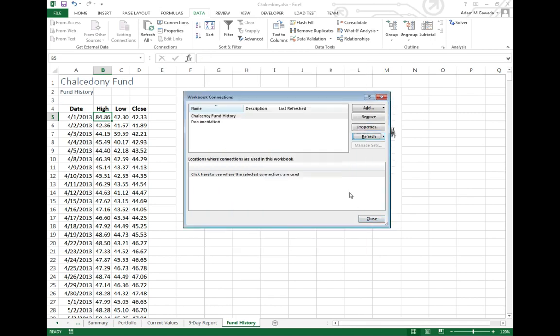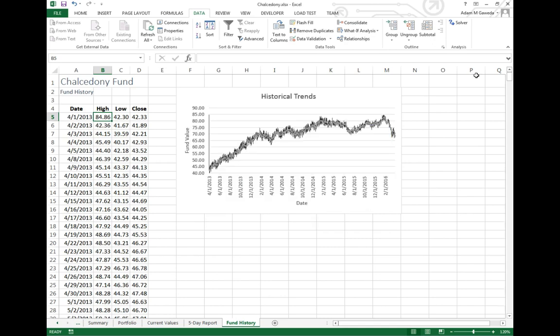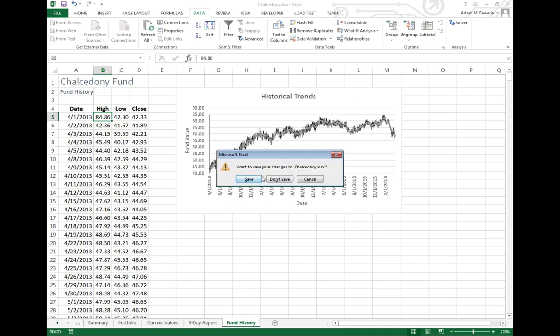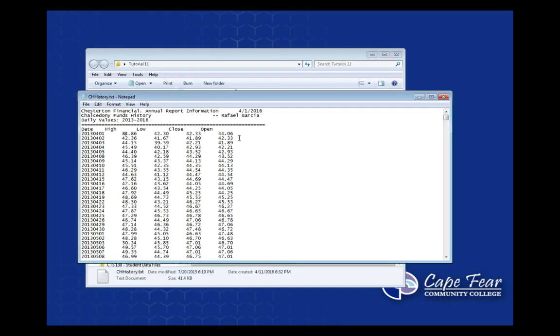And I'm going to close. Oh, notice that. 84. I'm going to close this, and I'm going to close out of this, and I'm going to make a change.